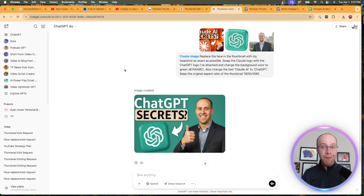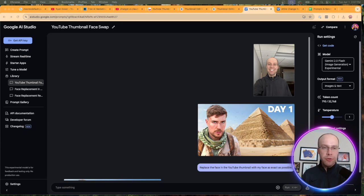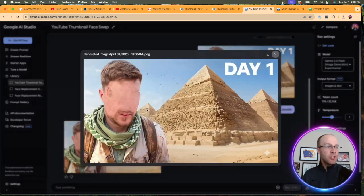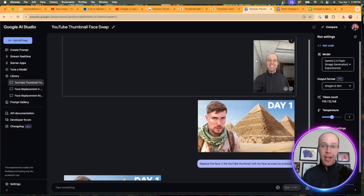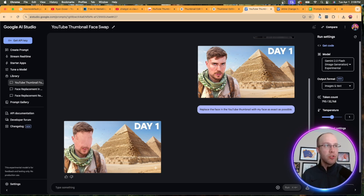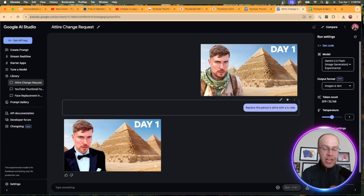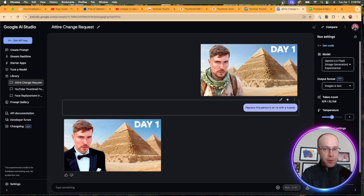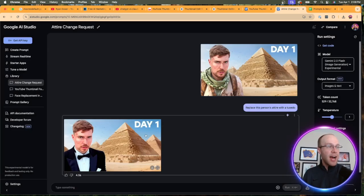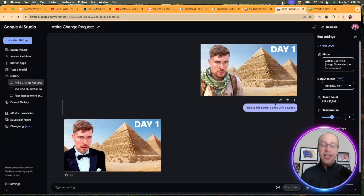Overall I'm very impressed with face swapping YouTube thumbnails using ChatGPT's 4.0 image generator. I also tried the exact same thing with Google's AI Studio using Gemini — I uploaded my headshot and the MrBeast thumbnail, and the result showed that Google AI Studio definitely struggles with face swapping. However, when it comes to actually editing one existing image, Google AI Studio excels. I took the MrBeast thumbnail and said "replace this person's attire with a tuxedo" — I said "this person's" to avoid copyright concerns — and it changed the attire to a tuxedo pretty flawlessly.